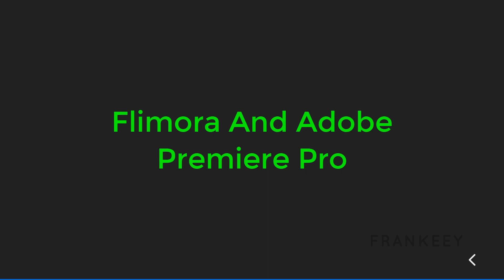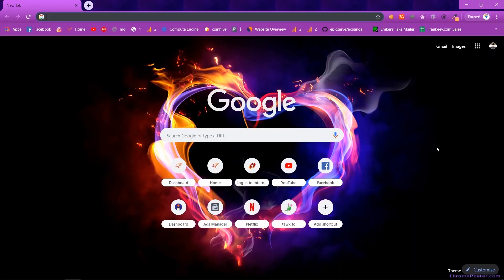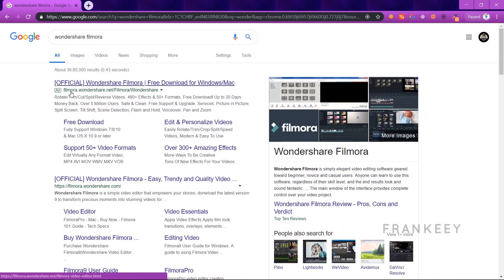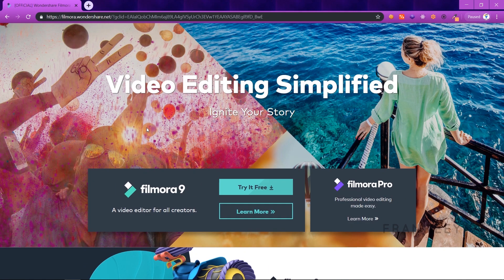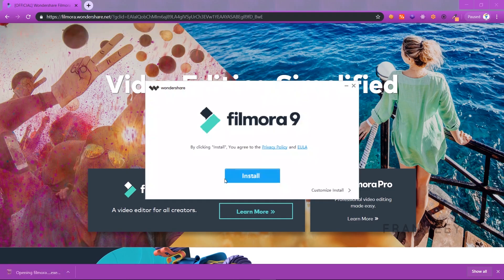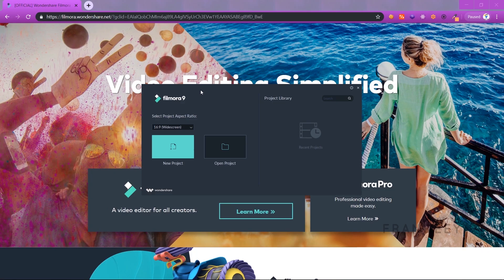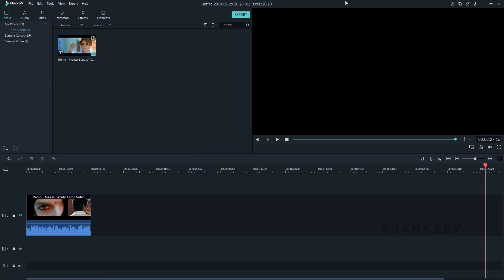We will explain Filmora and then Premiere Pro. Let me explain Filmora — you will also be advanced in Adobe Premiere Pro. First, if you start Filmora, you will need to install it on your computer. Once you install Filmora, it covers the basic things.